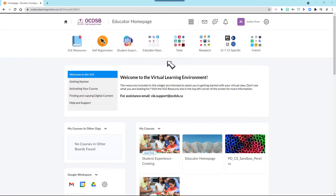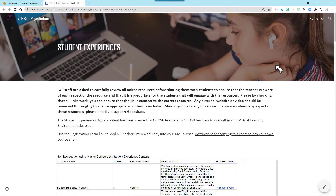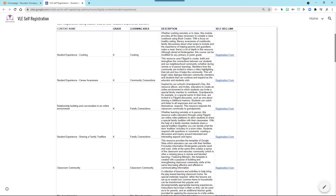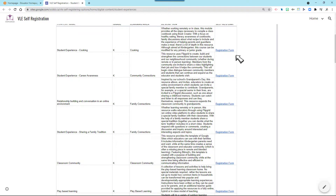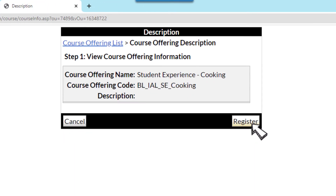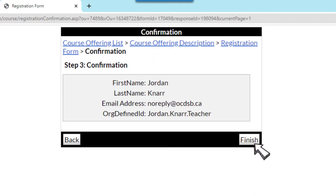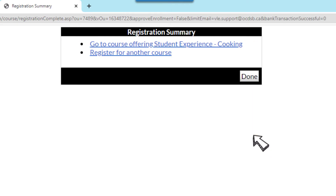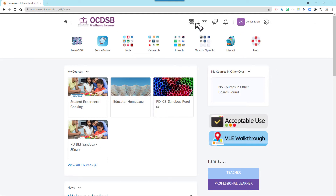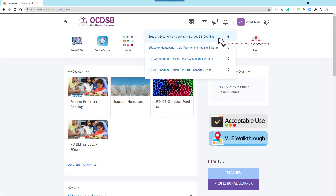These experiential learning lessons can be used directly in your VLE course. To do so, you'll need to log into the VLE, then select Student Experiences. Find the course you'd like — such as my fave, cooking — then register, select submit, select finish, and then select done. From there, you'll see the course show up in your waffle, where you can preview it.